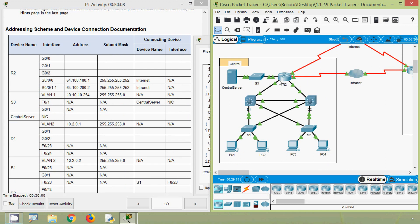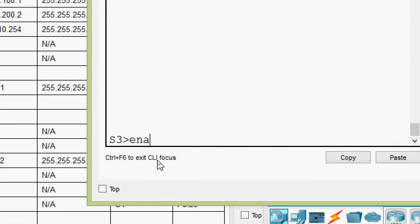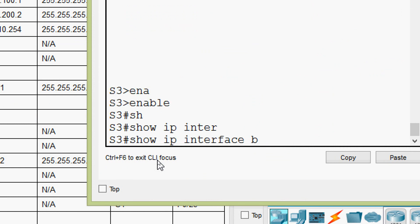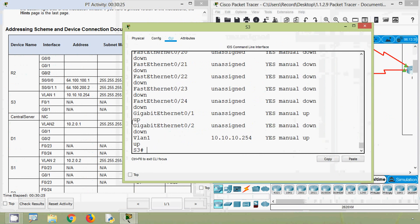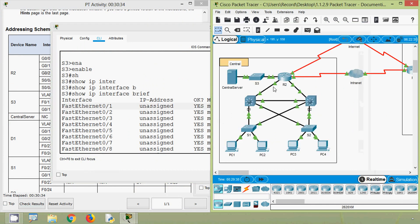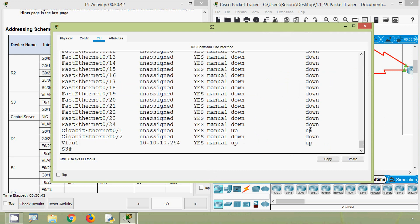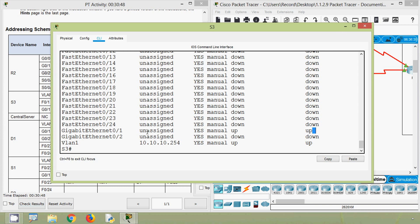It is a little difficult to identify which port on S3 G0/2 connects to, so we verify by going to S3. We give the 'enable' command, then 'show ip interface brief' to see all interfaces. Here we can see one interface up — FastEthernet 0/1 — which may be connected to the Central Server, and one GigabitEthernet 0/1 which is the interface connected to R2.